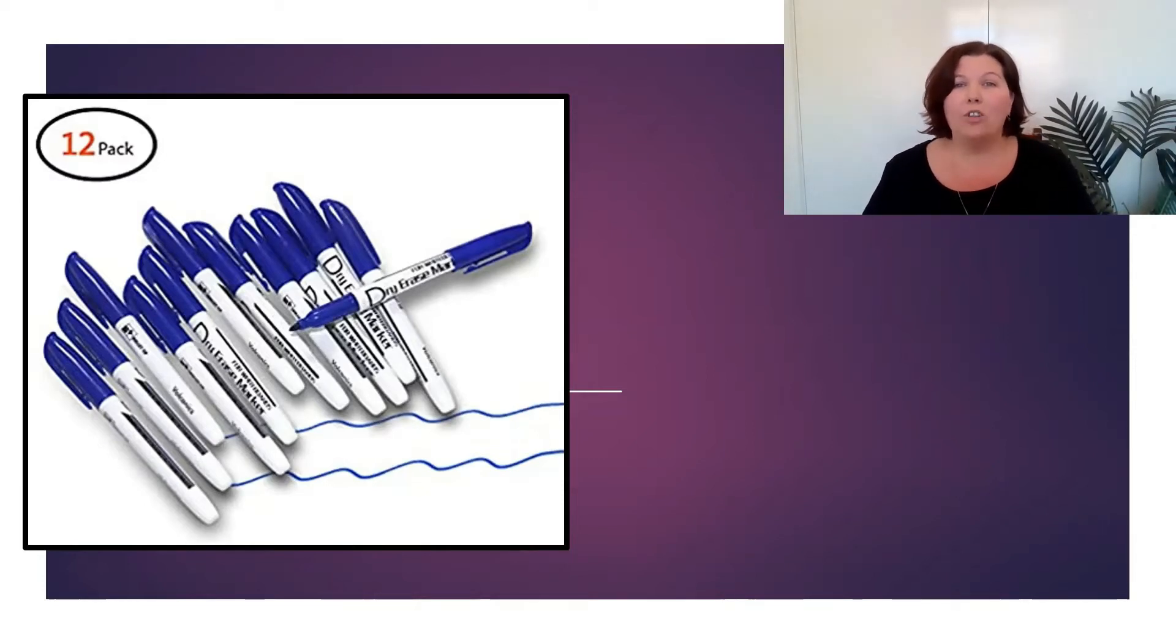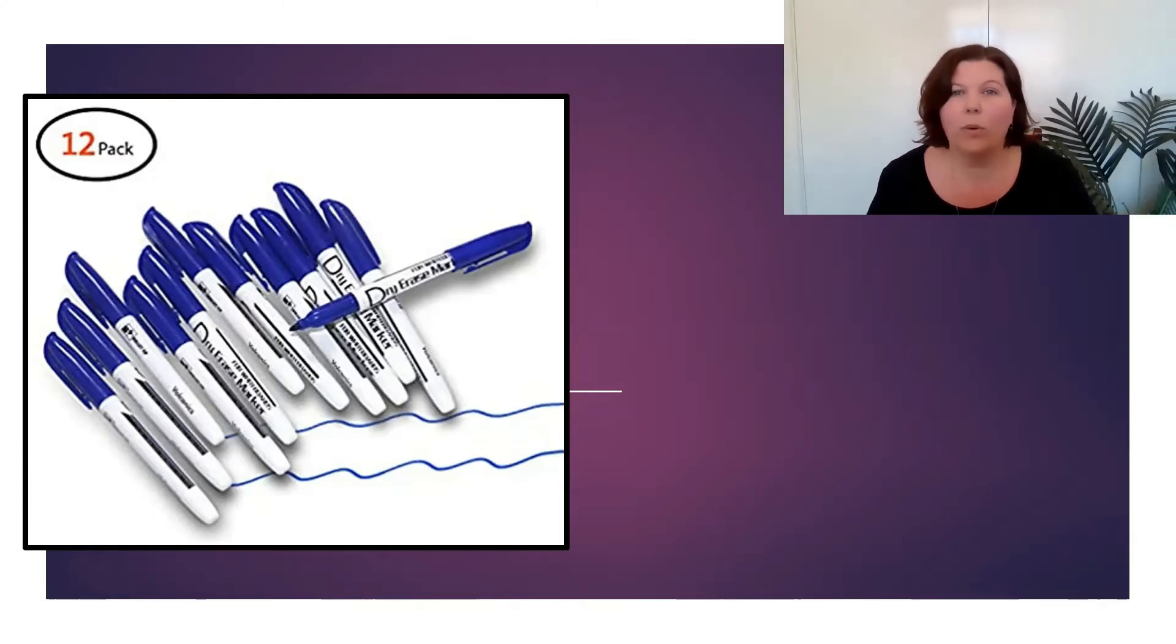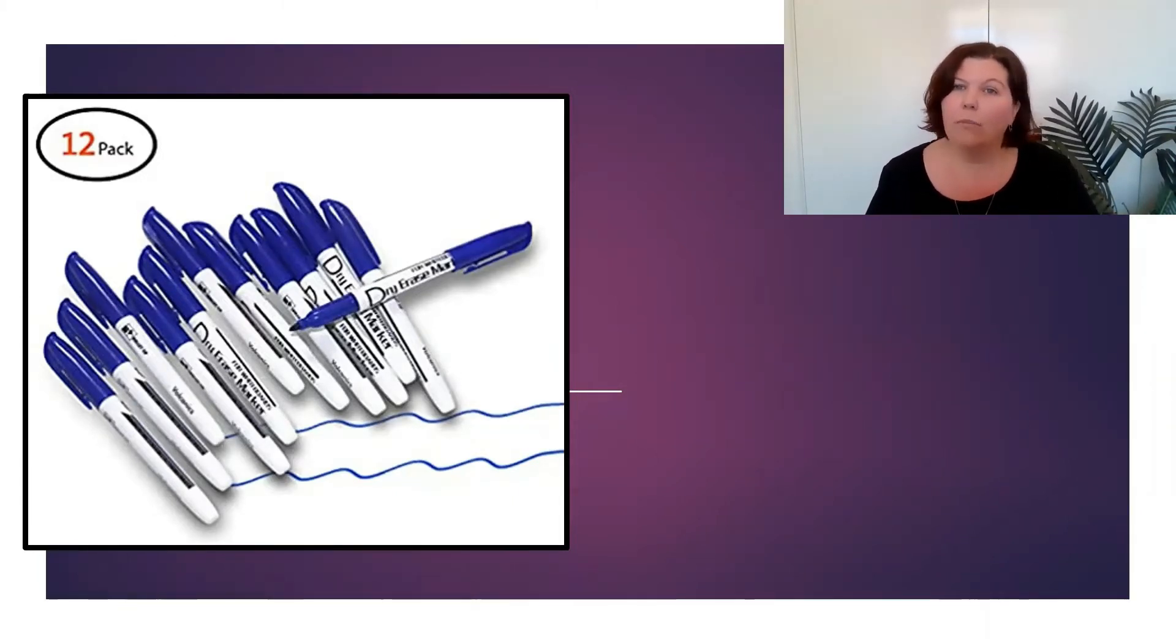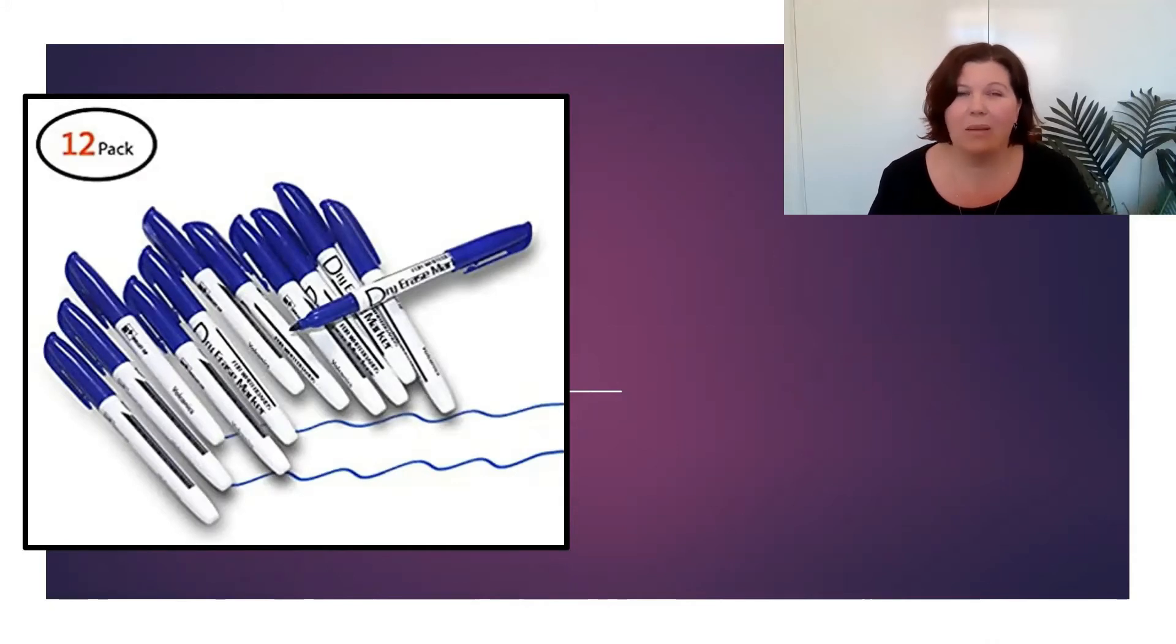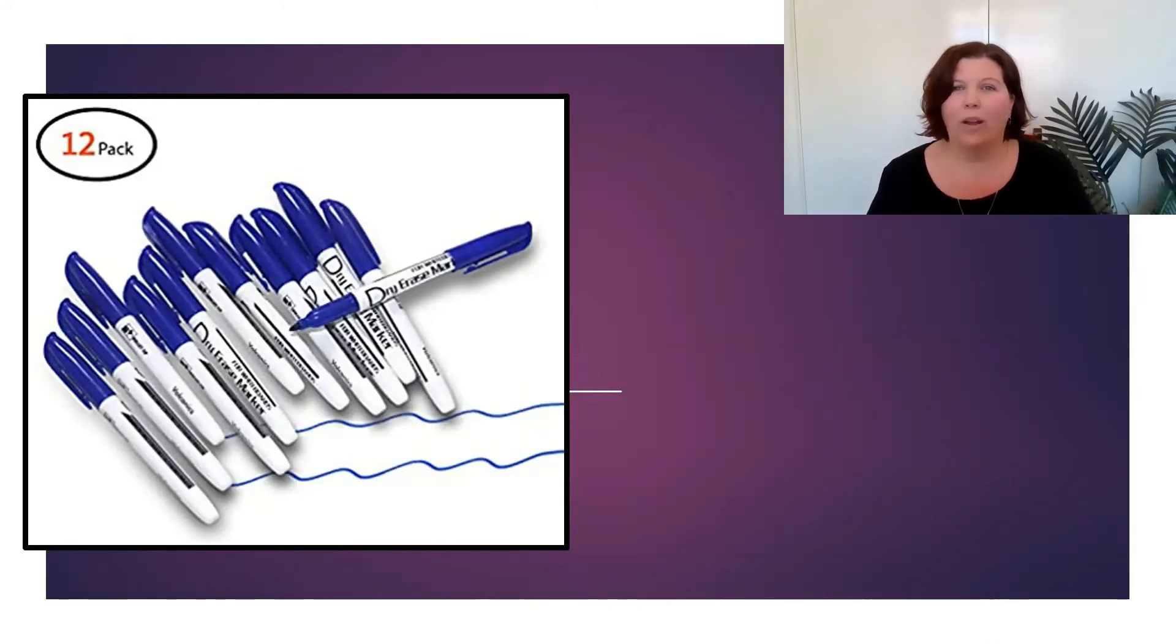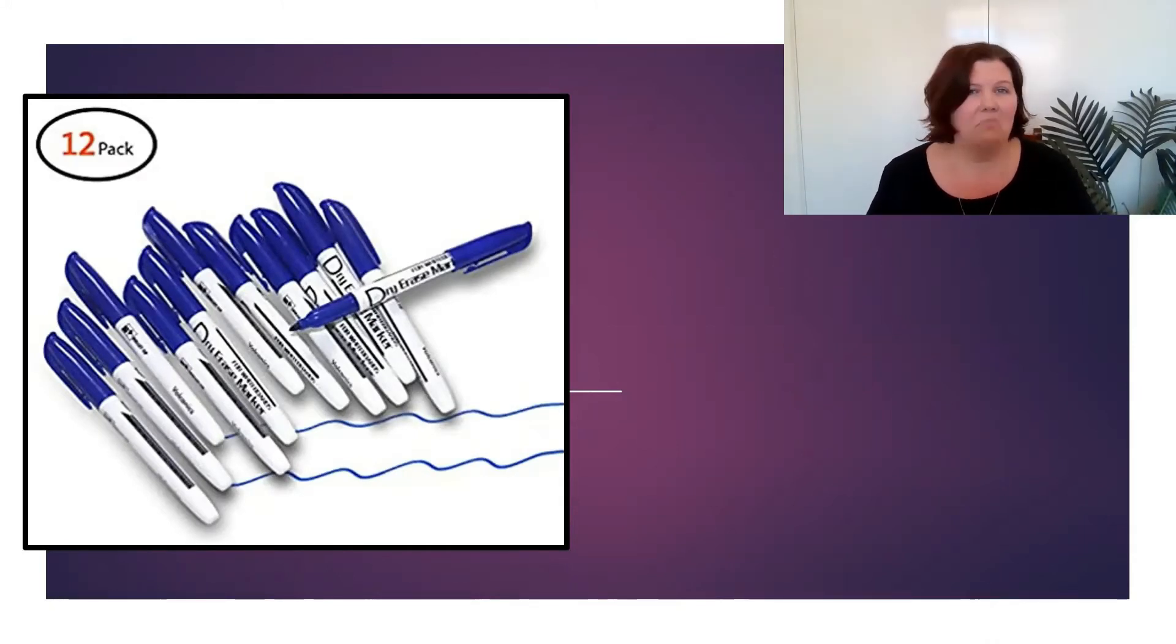Having to referee these conversations between kids about who gets which whiteboard marker. So my top tip for you today is just have all the same color - everyone gets a blue one or everyone gets a black one.